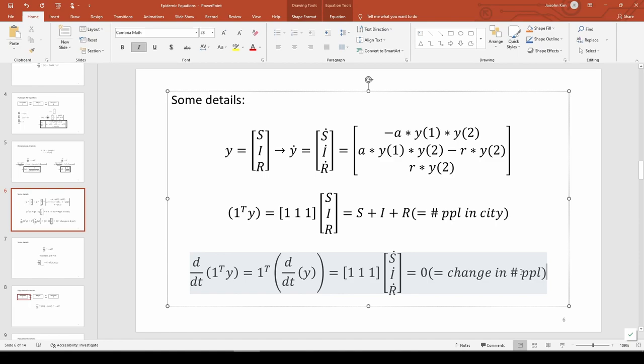This is a restatement of conservation of people, and it's also how you can check whether conservation of people holds true. This is not some astounding discovery that happens to be a mathematical artifact.